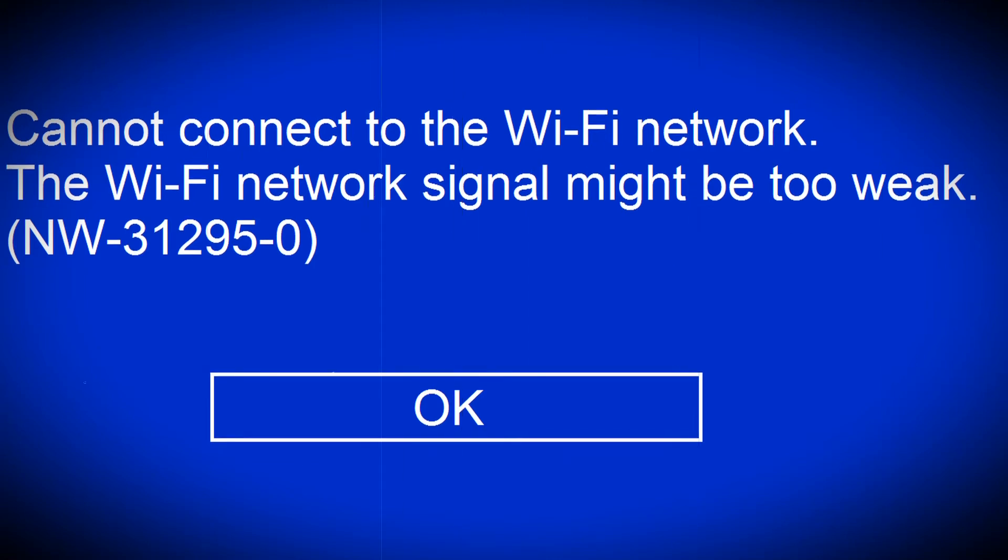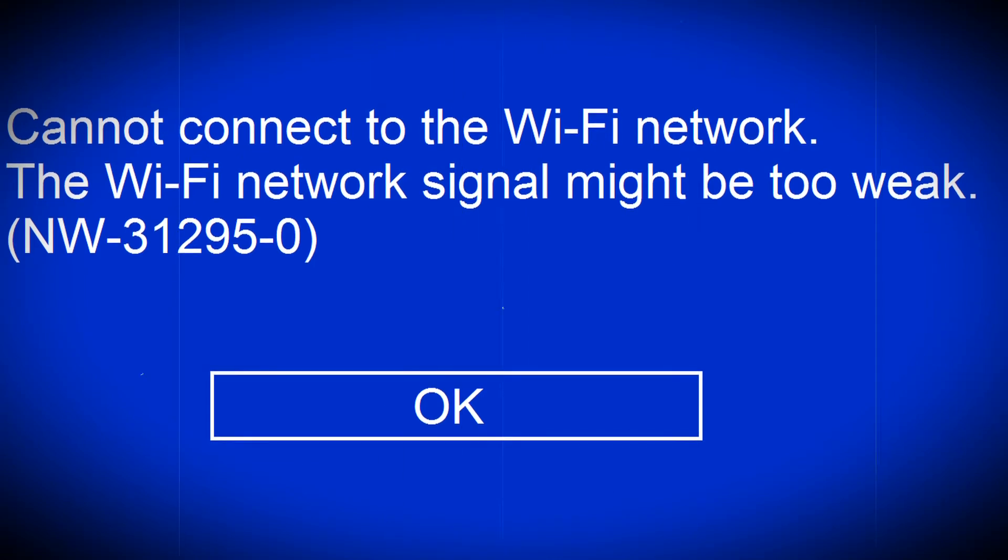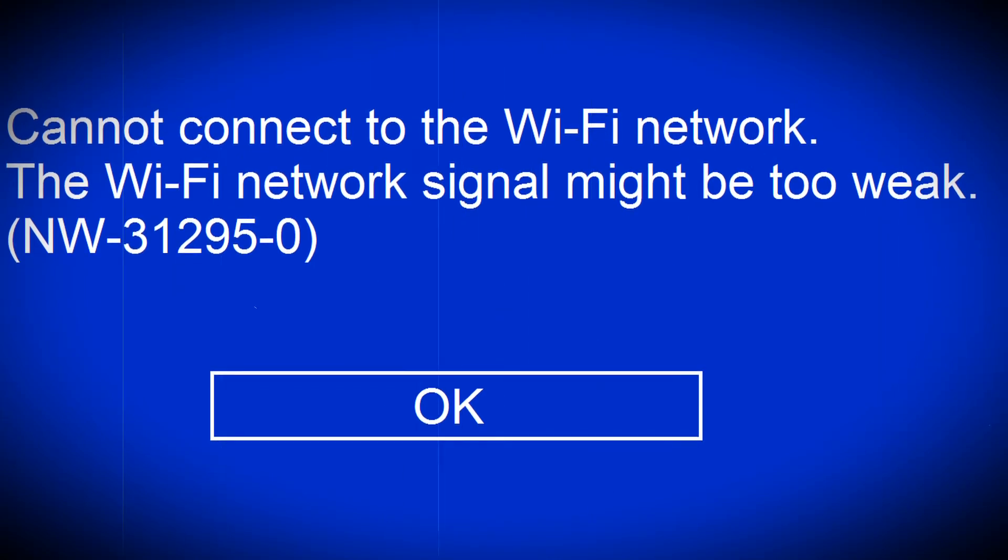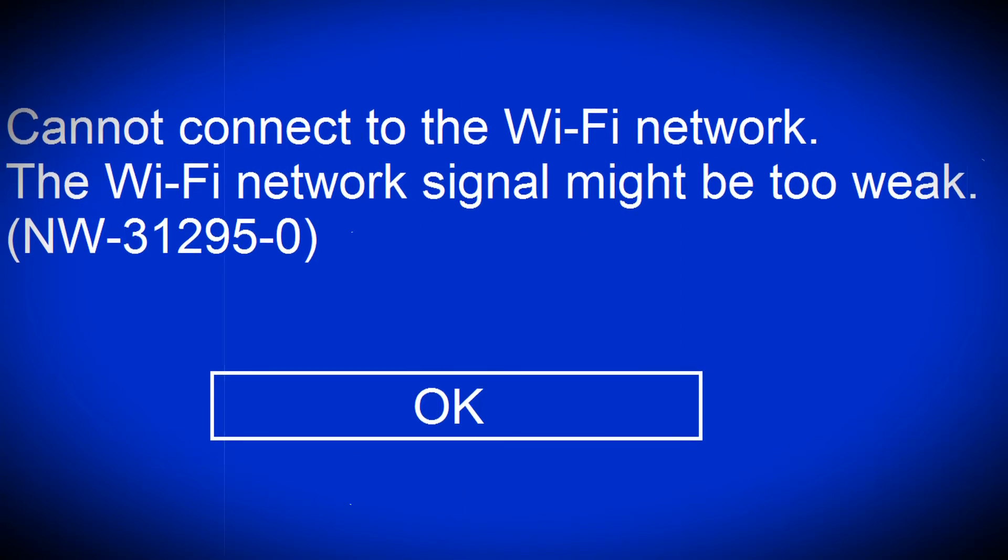Hi guy, today I show you 5 ways to fix PS4 error code NW-31-29-50.